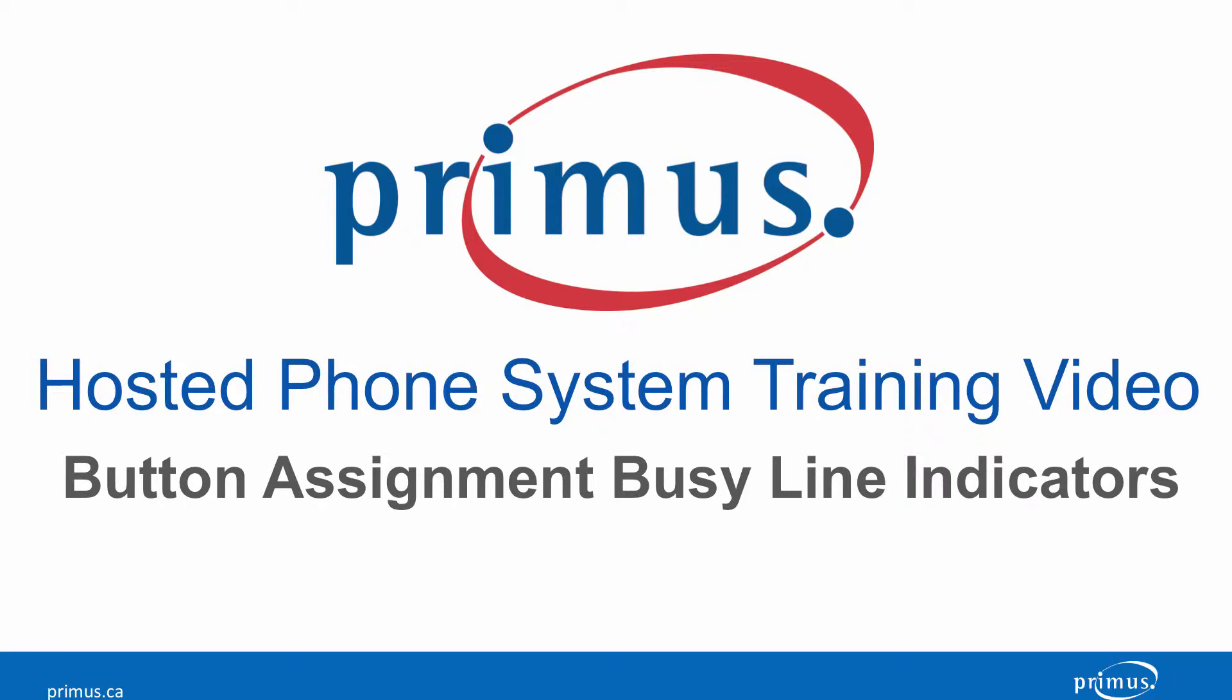Welcome to the Primus Host2PBX video training series. In this video, we're going to show you how to program BusyLine indicators in the administrative pages of the Host2PBX portal.